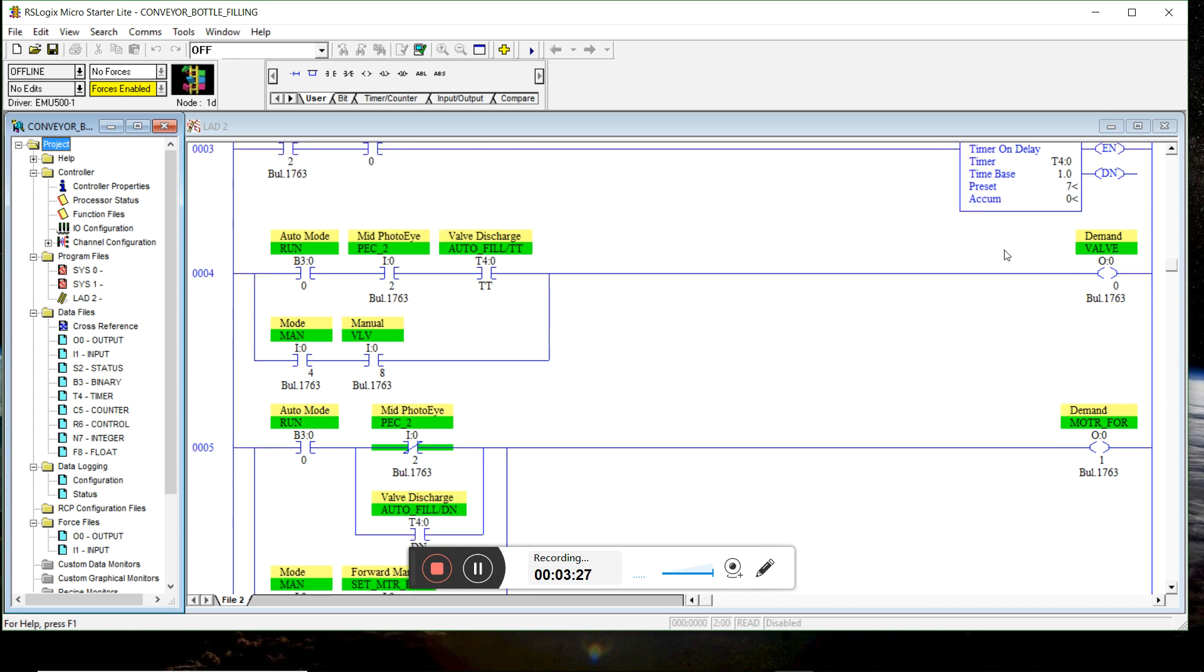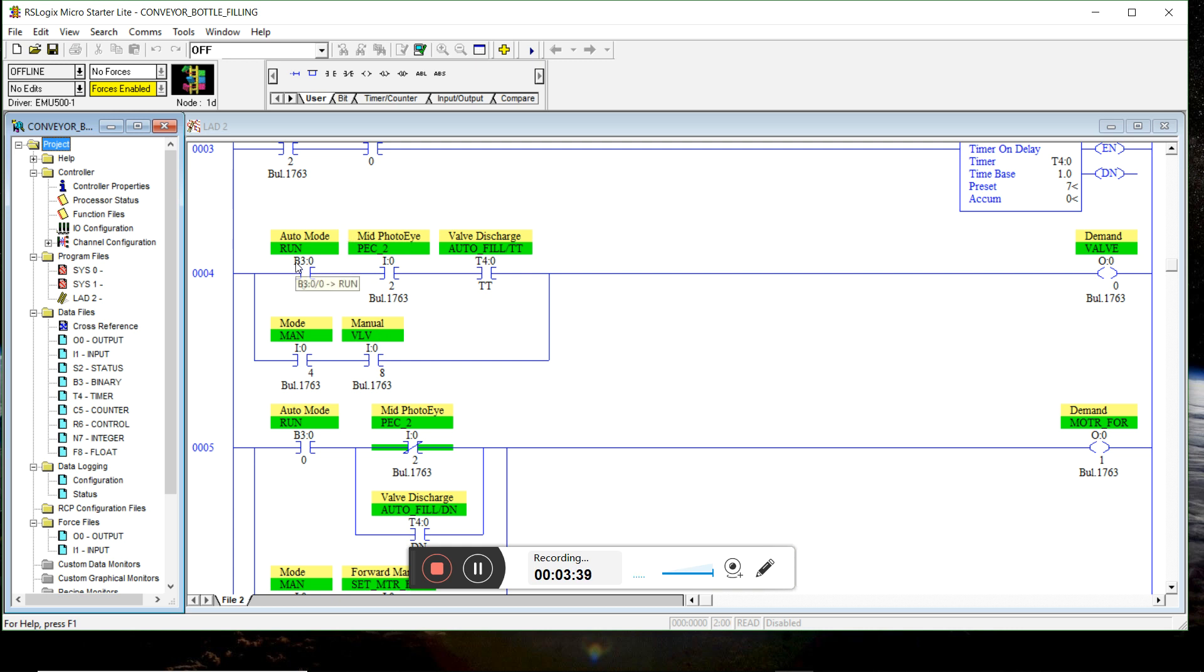Valve discharge. We can open the valve in manual mode by pressing the momentary push button. Or we can be in auto run mode. And at the same time, our middle photo eye has to be blocked. And at the same time, we have to be timing.